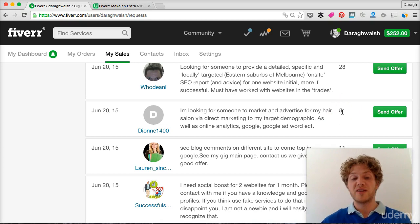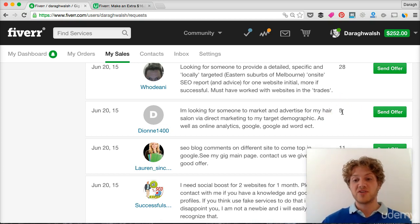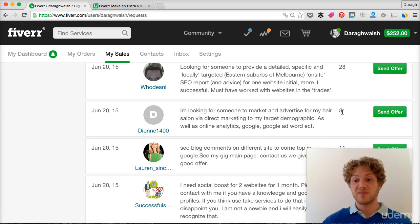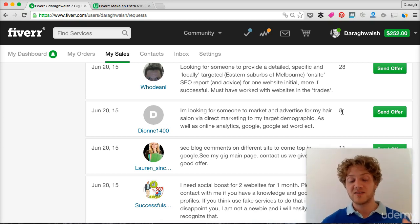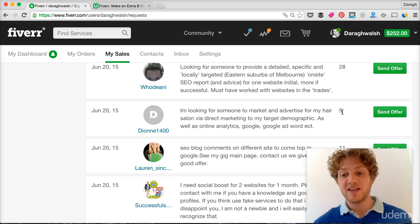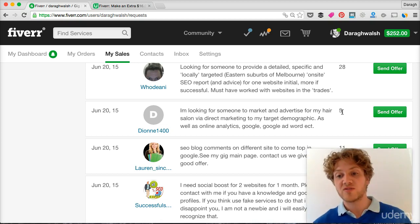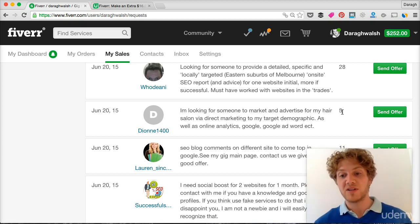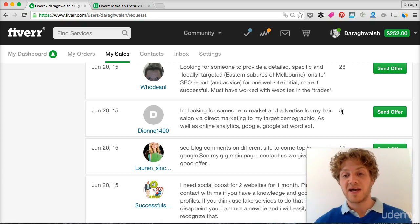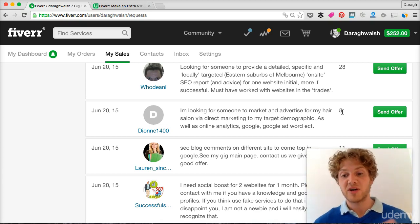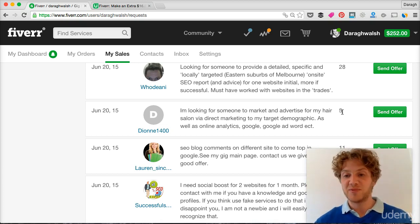This is also a way that you can discover potential gigs if there's a lot of demand and this is a place to get ideas. So go ahead and do that as well. Submit a couple of offers against these buyer requests and that should help you get some sales.